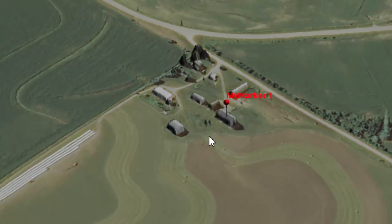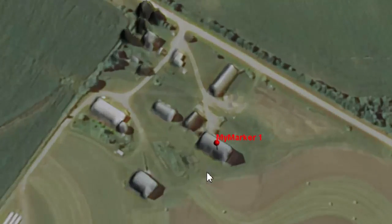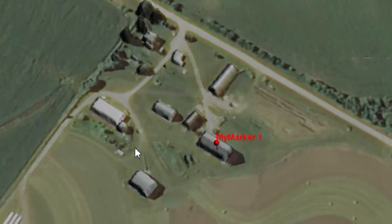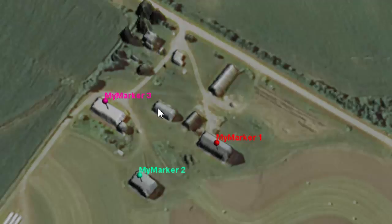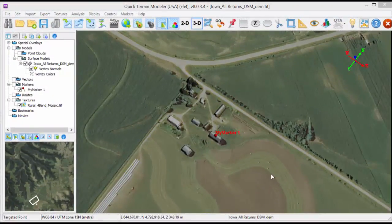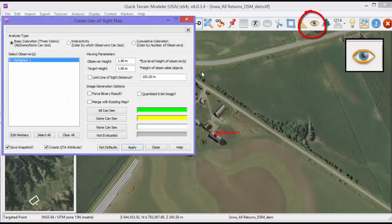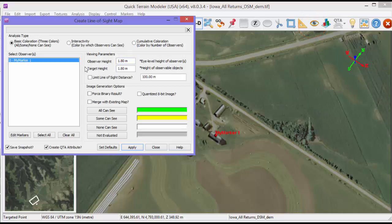Drag the marker into its final position. Alternatively, you can place the cursor where you want the marker to be, hold down M on the keyboard, and left click to quickly place markers in the locations where you need them. To perform Line of Sight analysis, click the Line of Sight button, which is the eyeball button. We'll use the default settings for now. Just make sure your marker is highlighted in the list and click Apply.